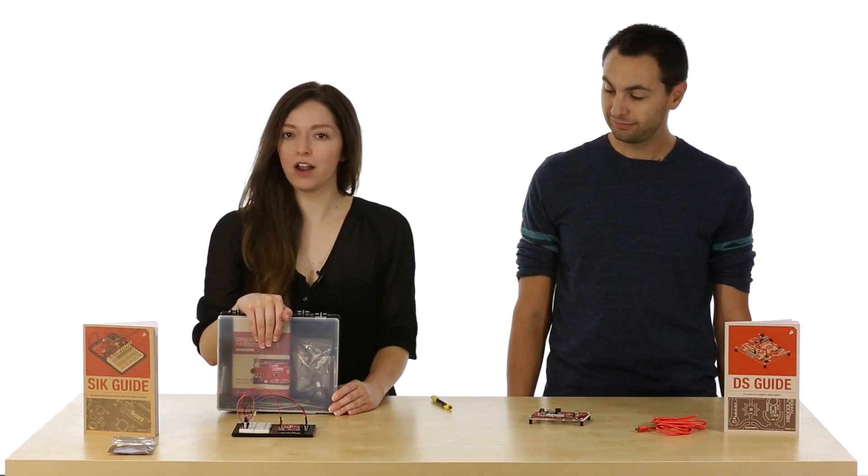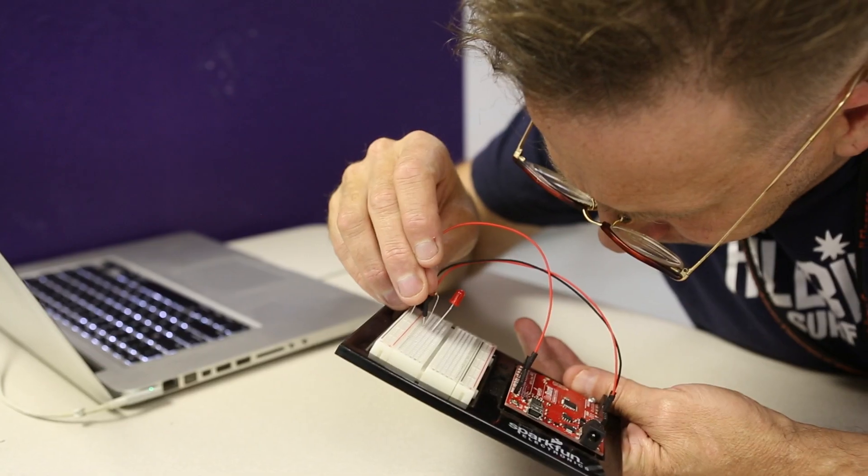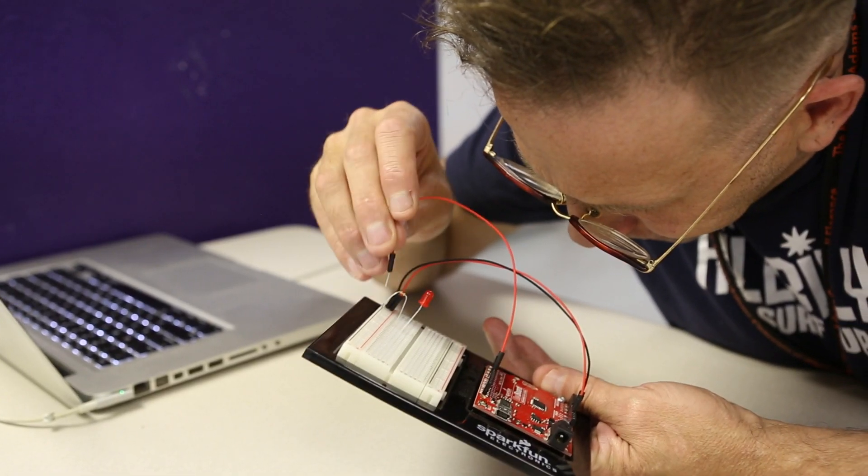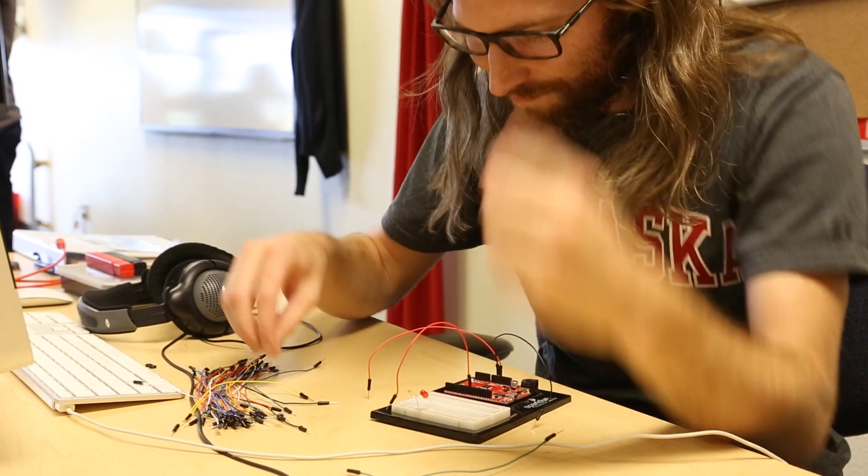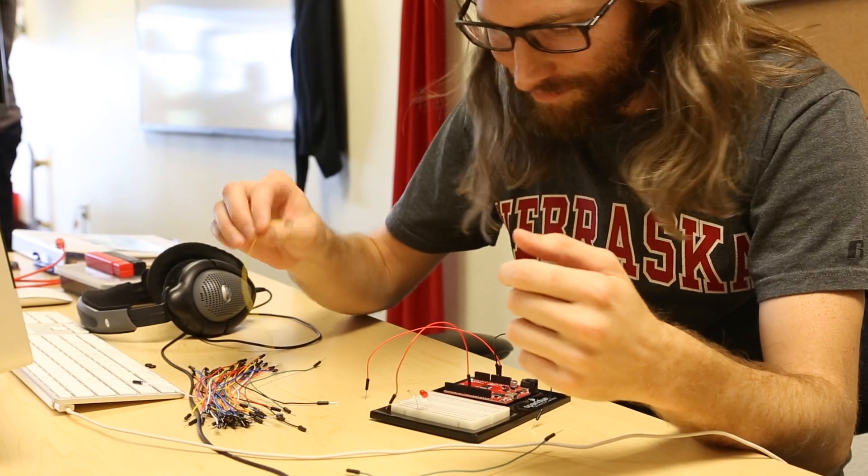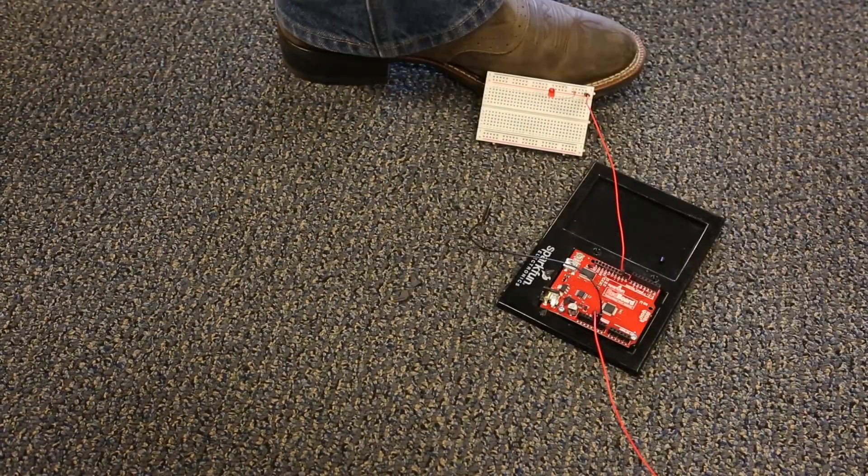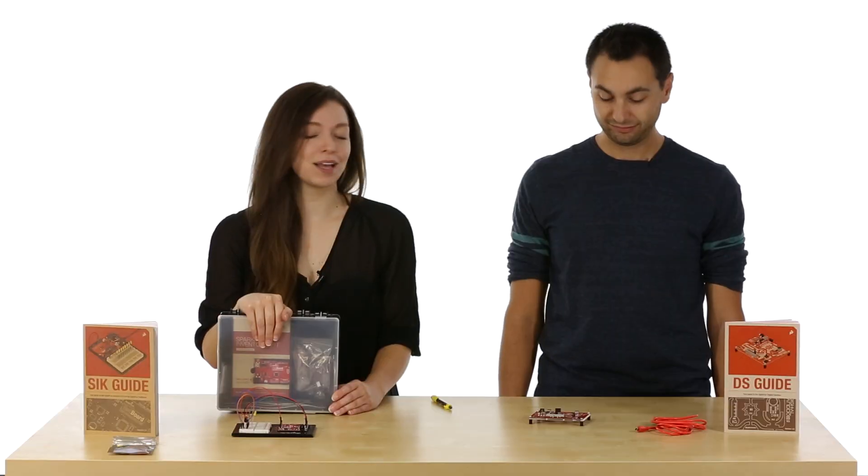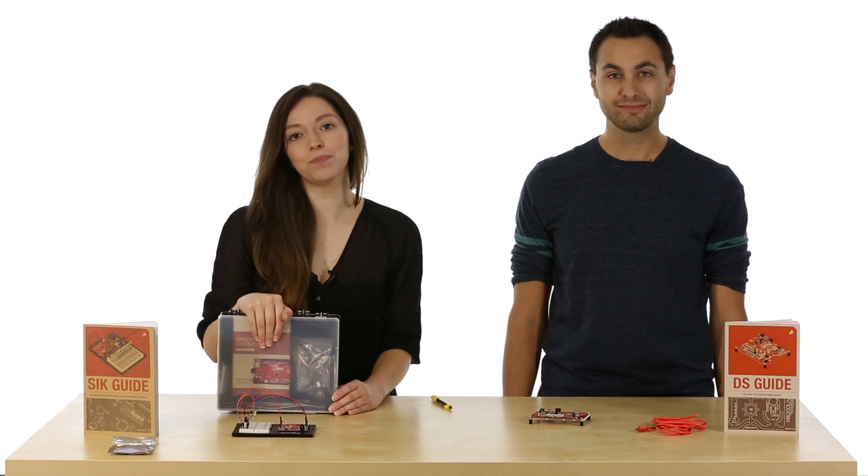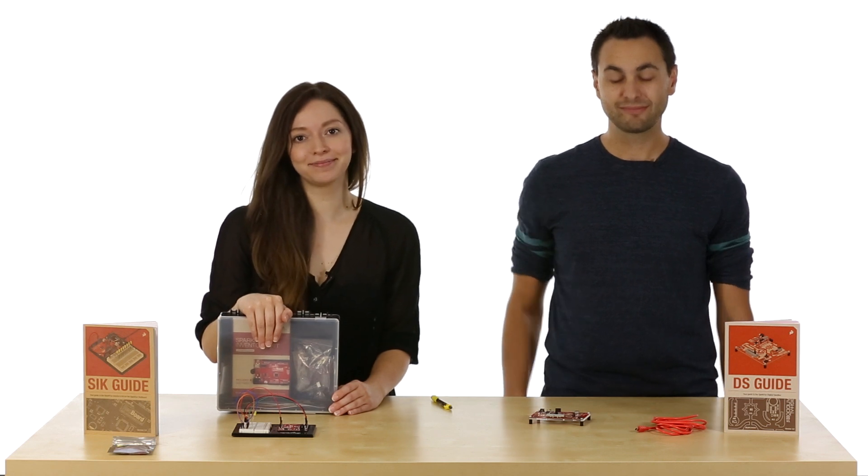However, not everyone has eagle eyes, the patience and grace, or the focus to breadboard 15 circuits together. Some people just want to jump into the code.